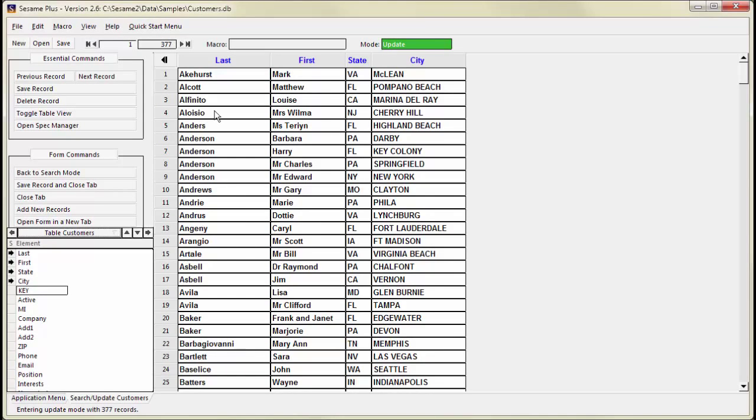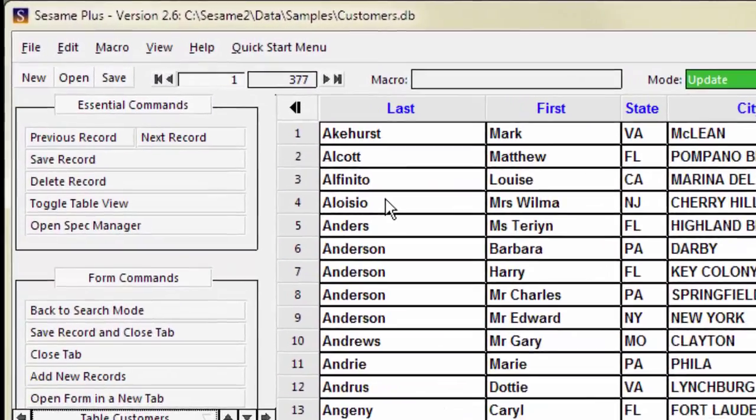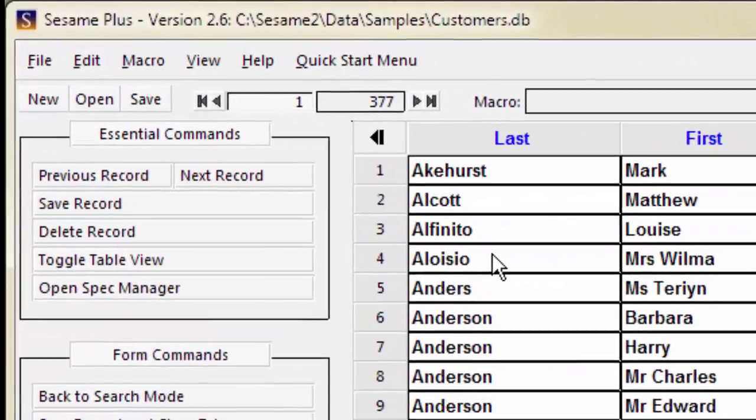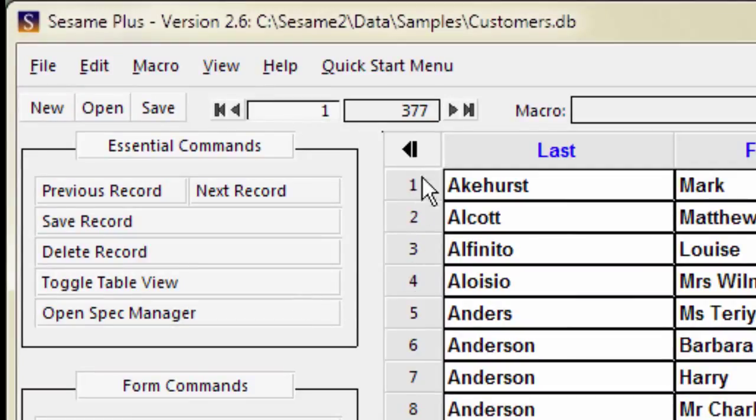To leave TableView and return to FormView, press Shift-F6. You can also use the toggle TableView button on the command menu or the arrow button in the upper left corner of TableView.